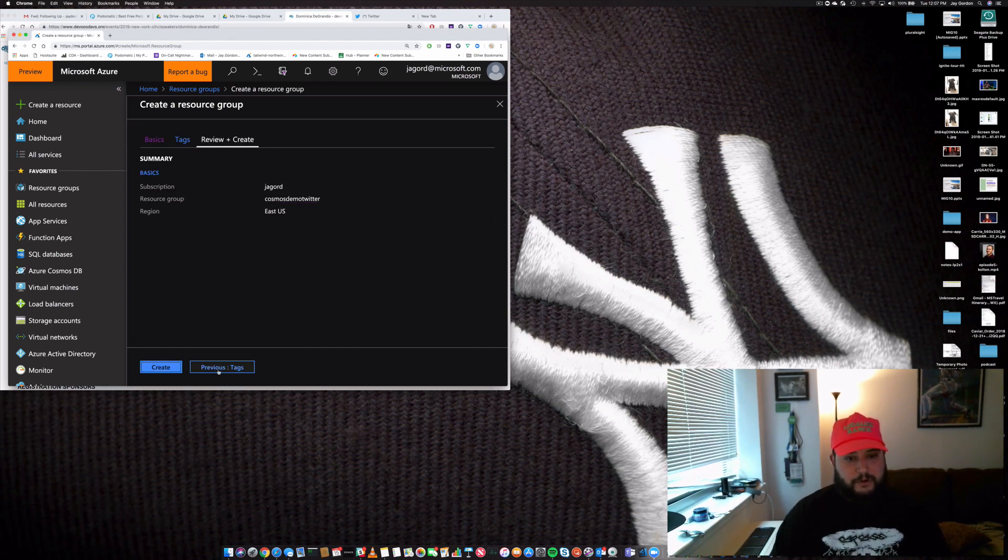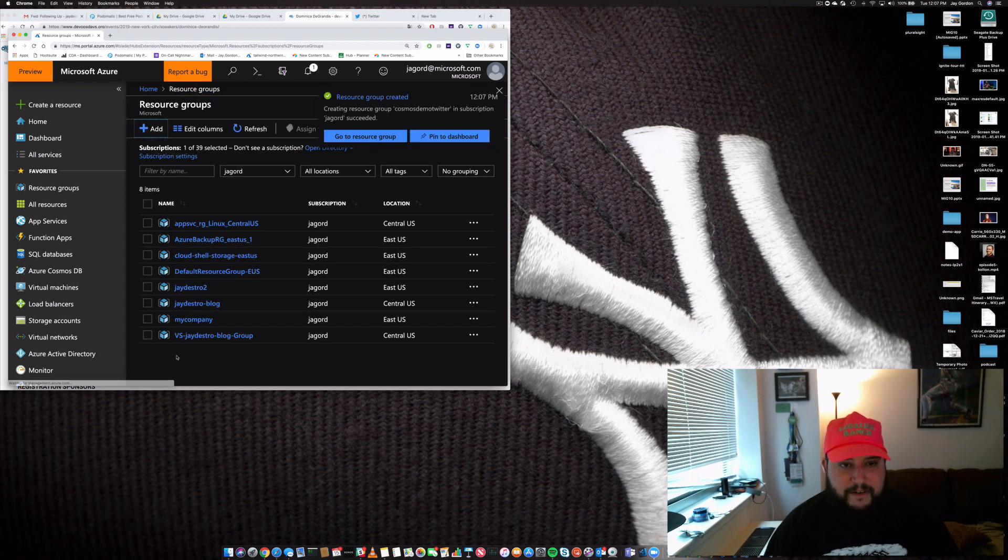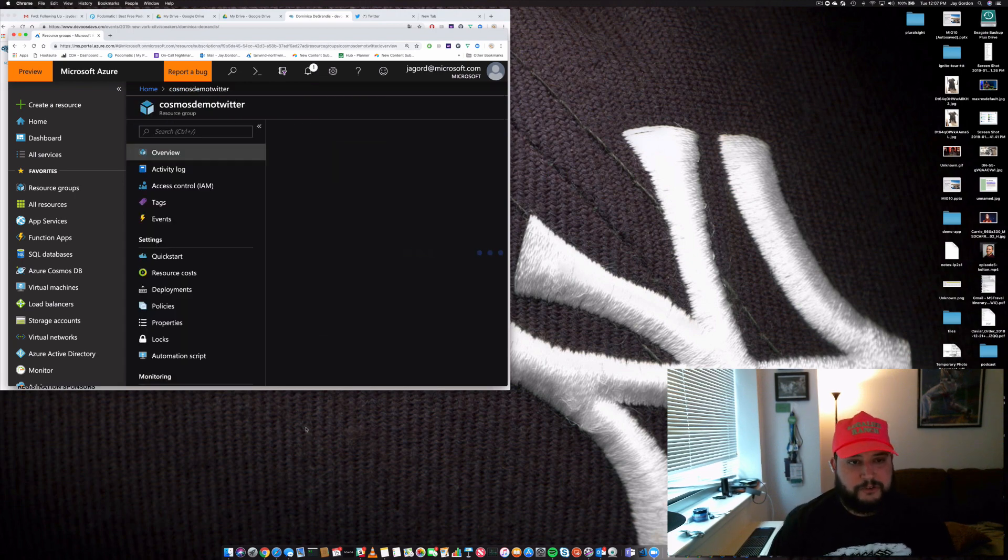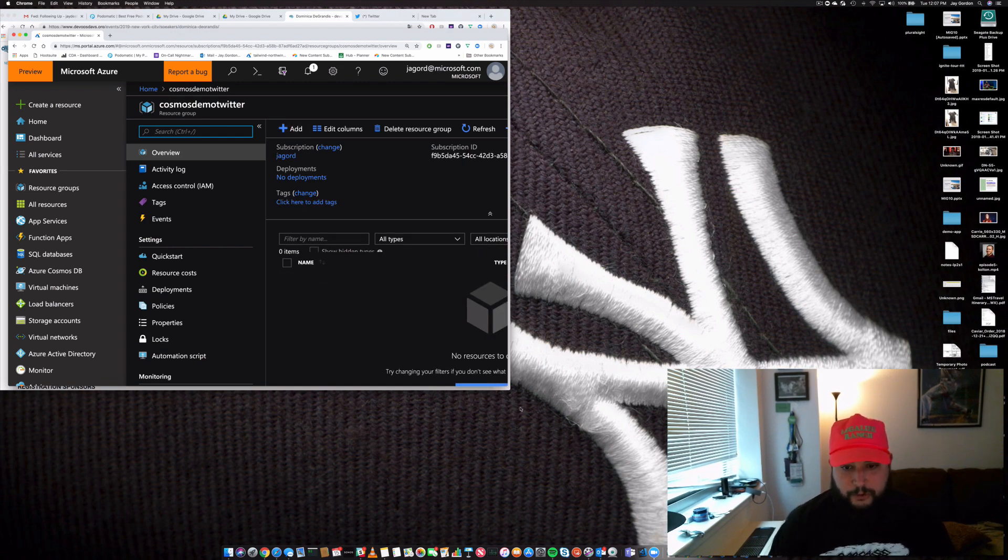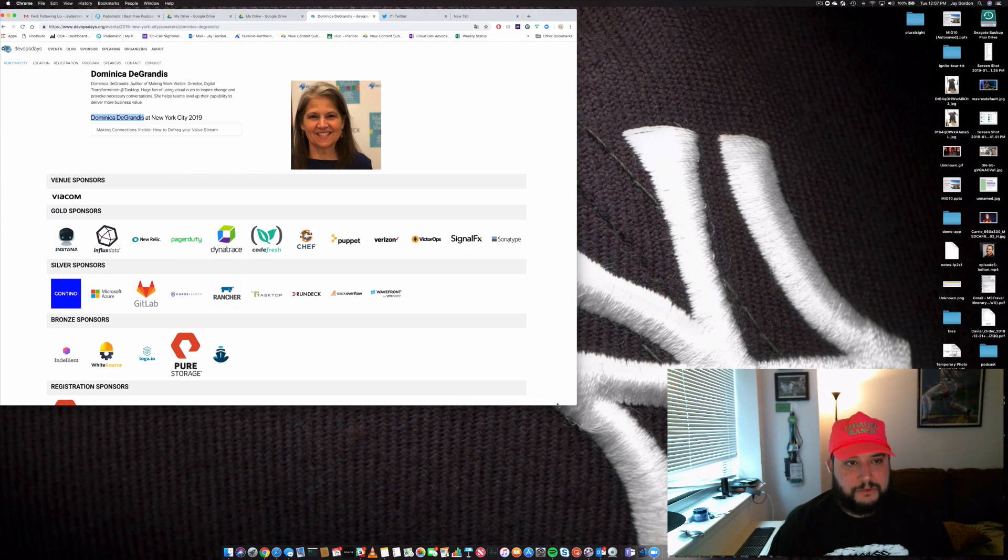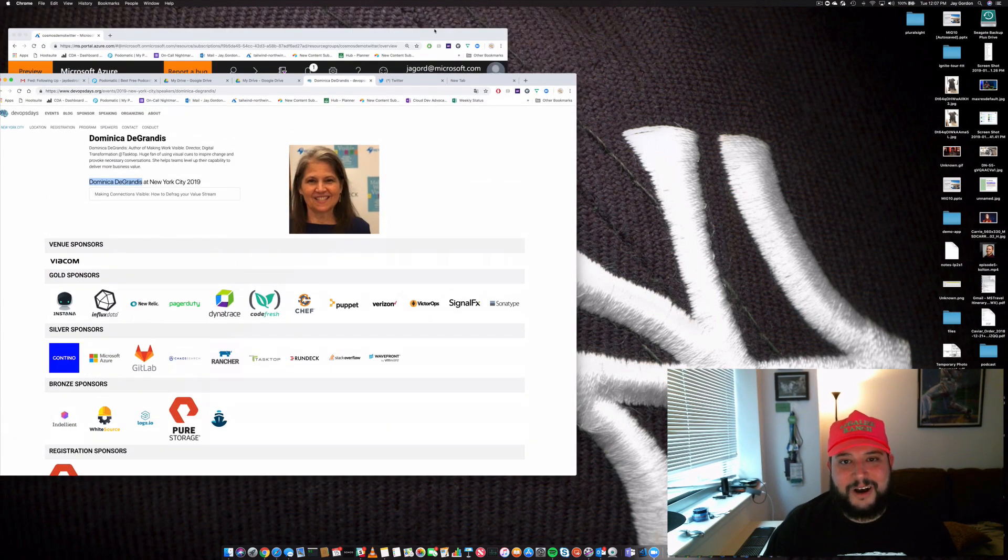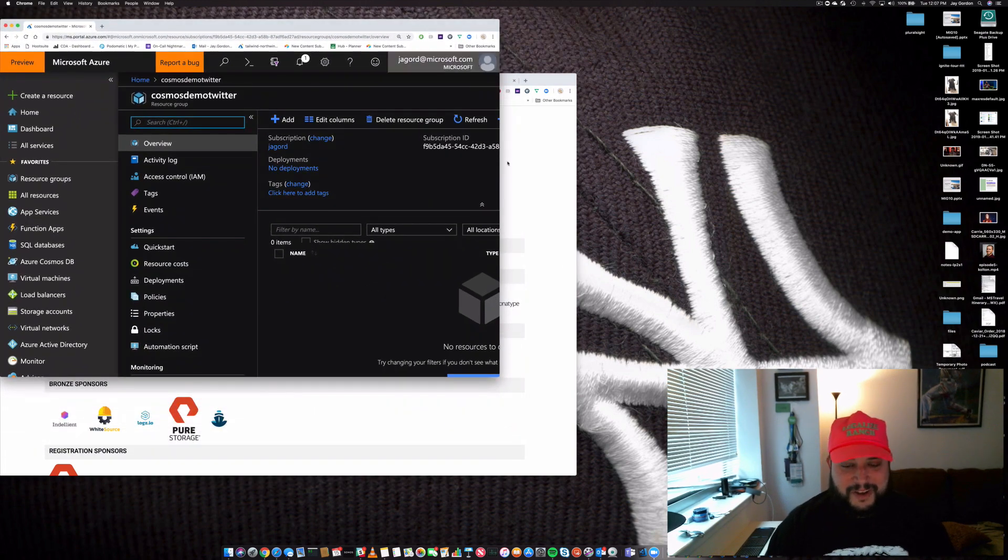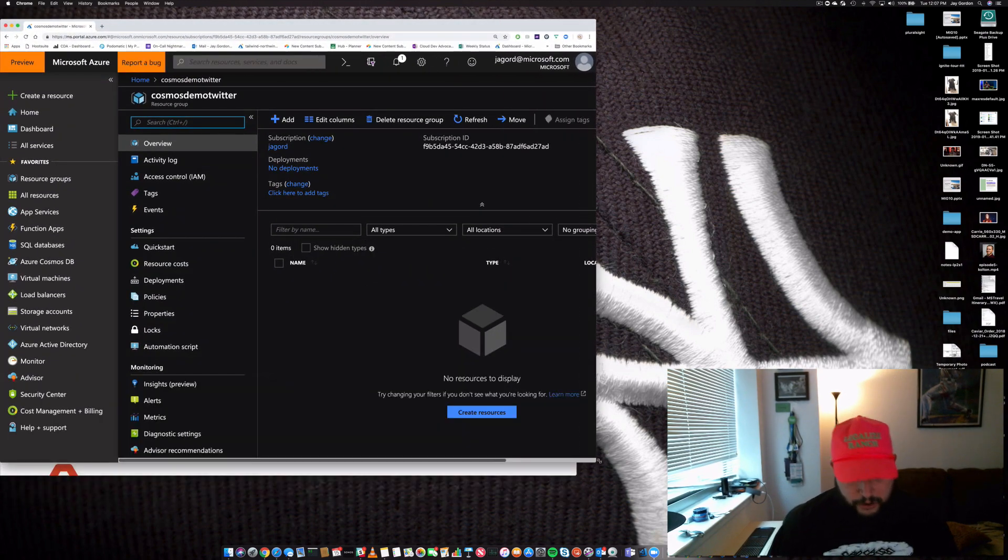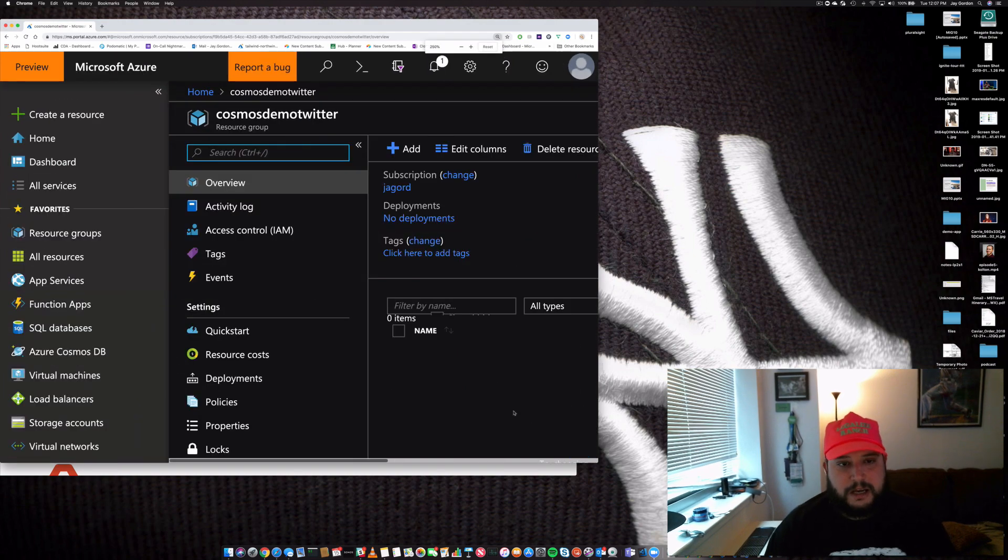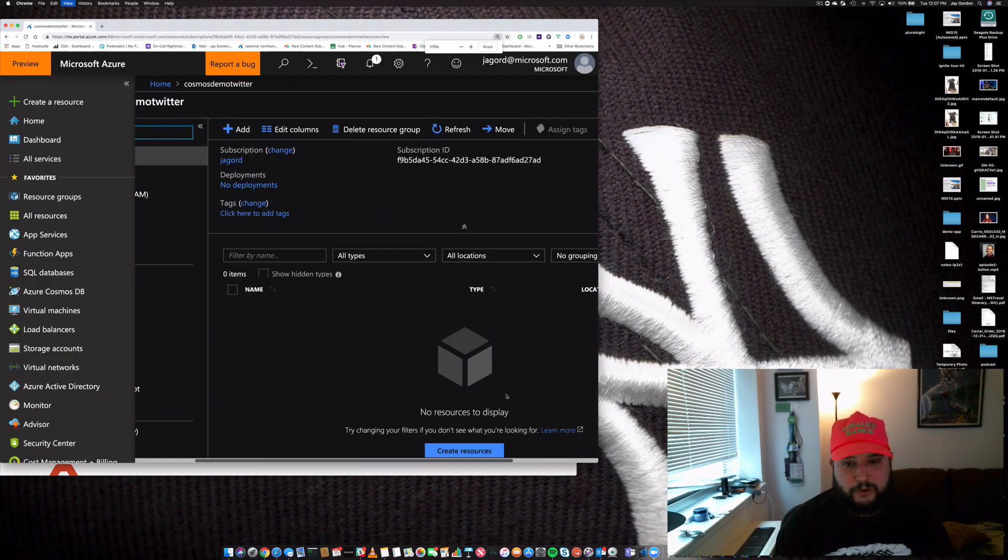So now we actually have a space to create our Cosmos database. Let's go in here. Great, we're in our resource group. You can see within—oops, this is a preview for DevOps Days if you're going to New York City. Anyhow, let's take a look at this browser. We'll make it larger for you. As you can see, we are at the resource group.